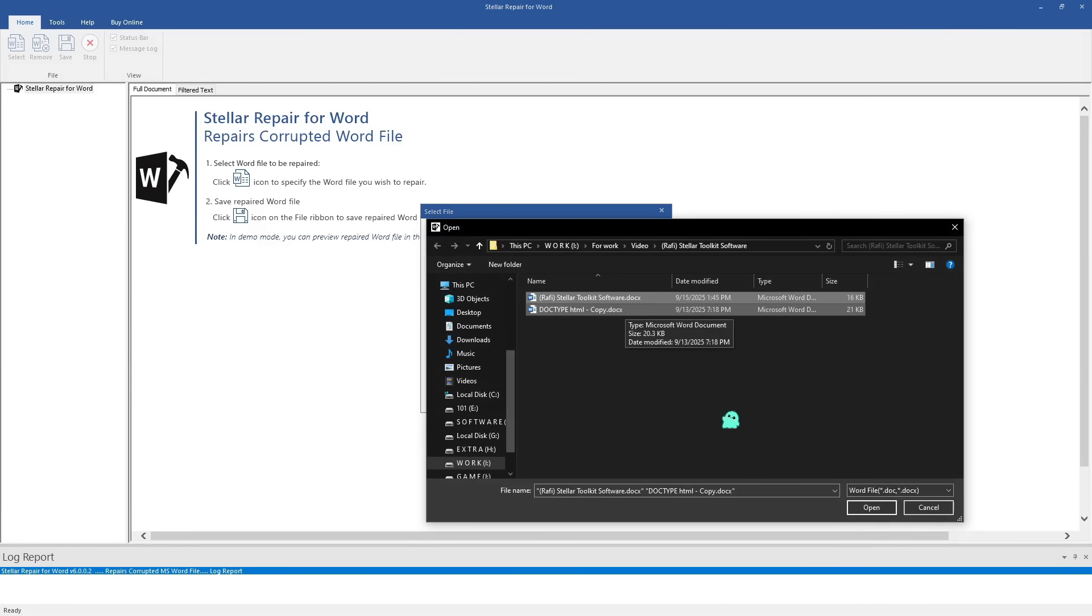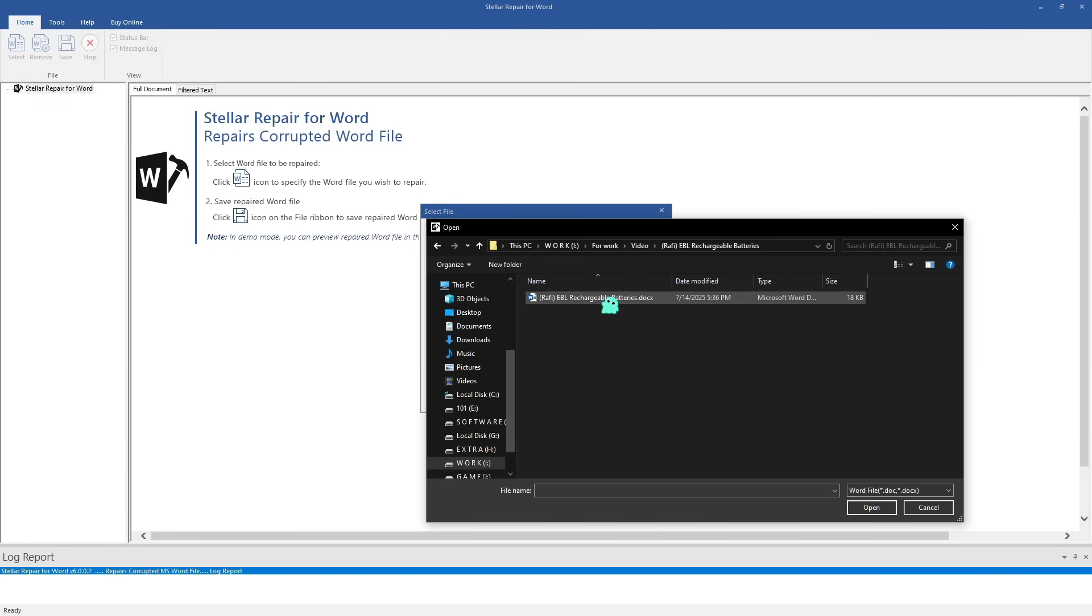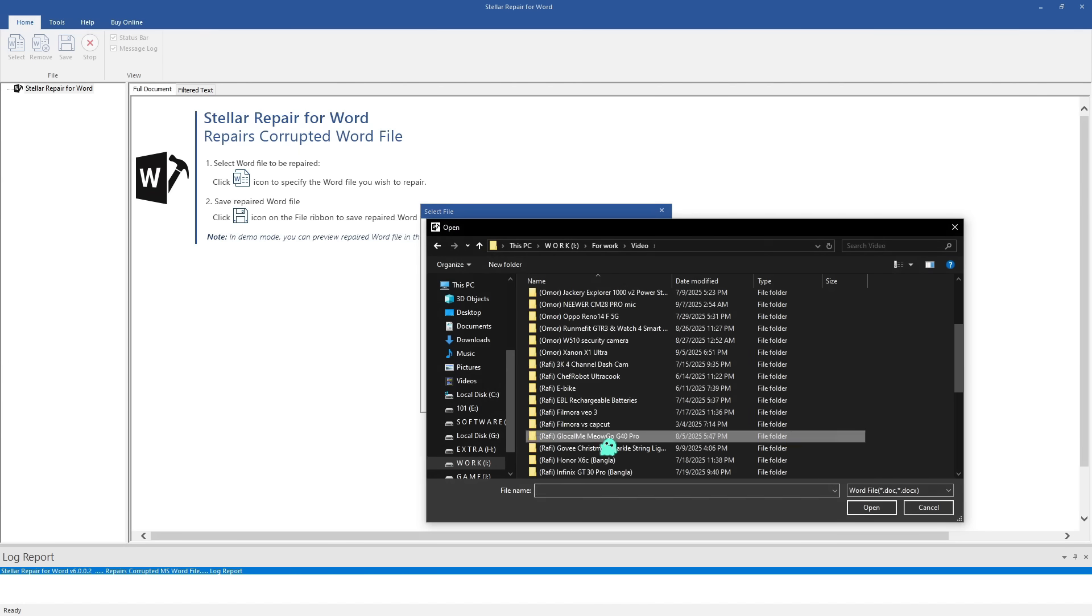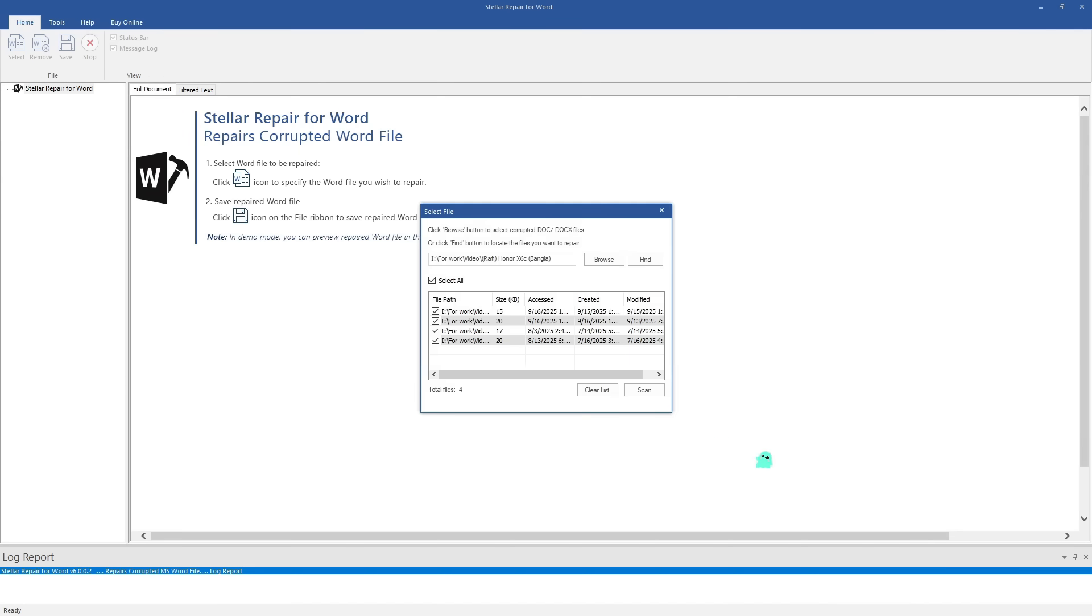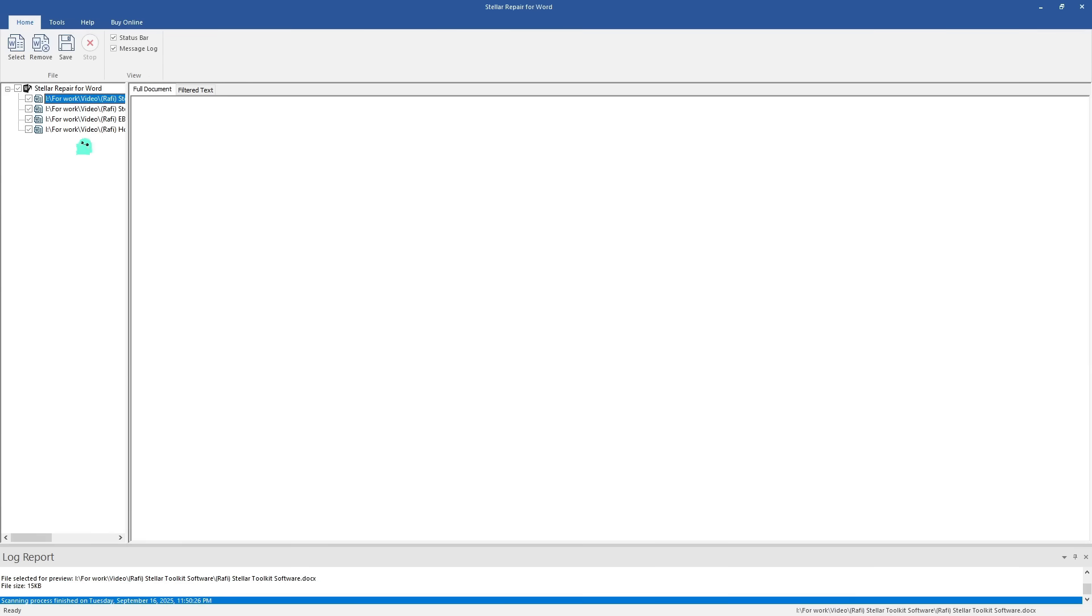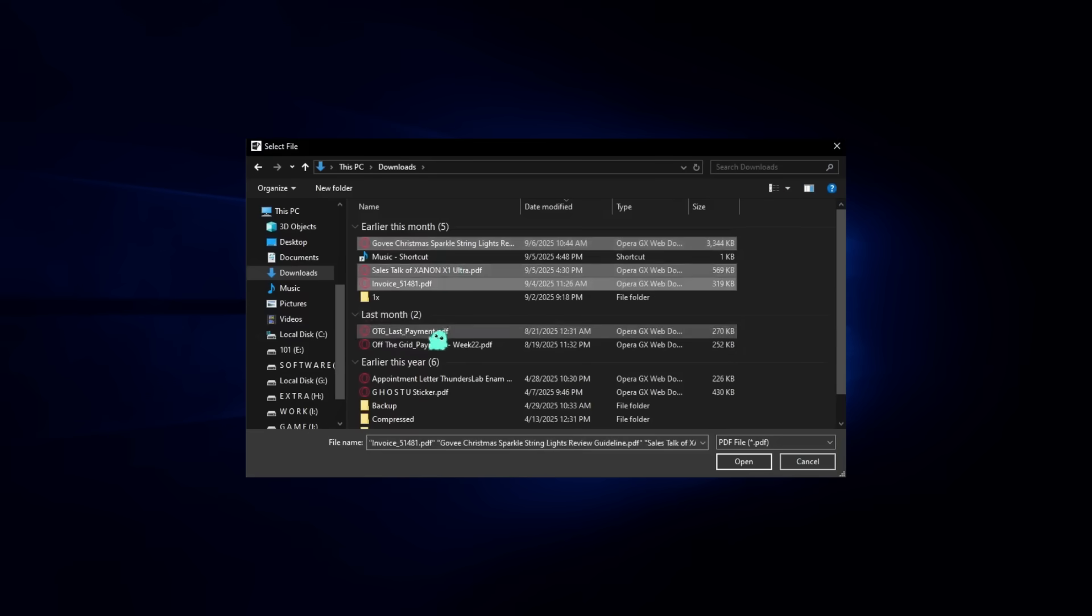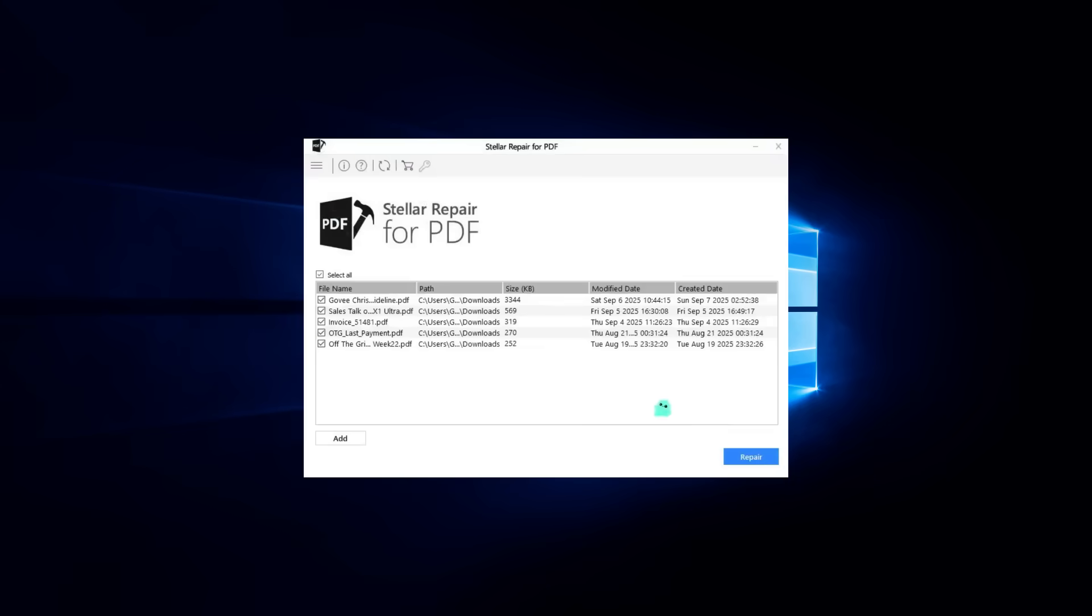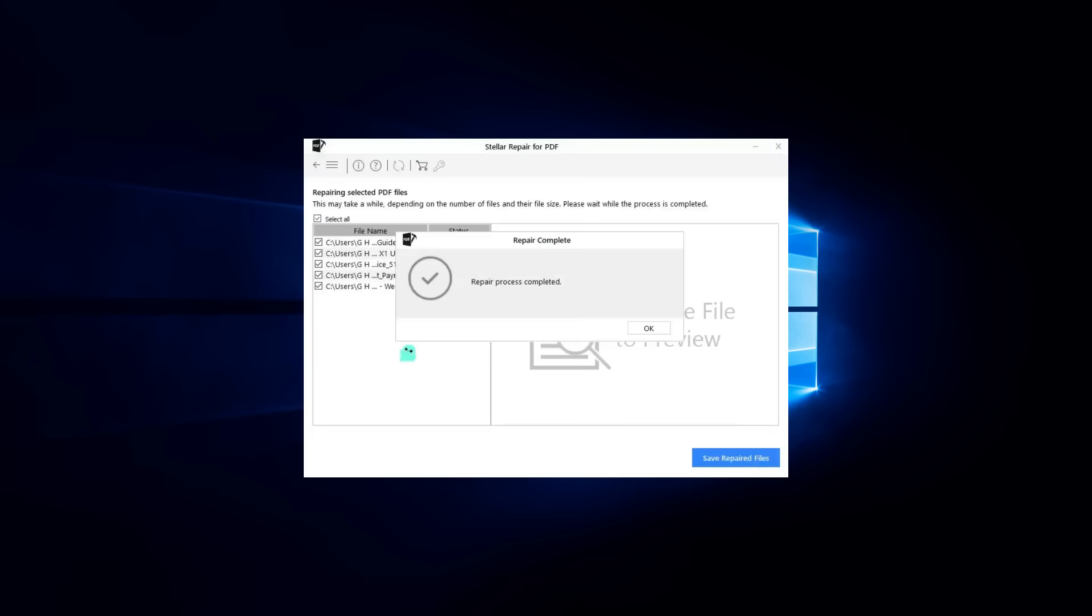Now here's where this software gets really efficient. It allows batch repair. So instead of fixing one file at a time, you can repair multiple Word docs, Excel sheets, PowerPoints and PDFs all in one go. That's a massive time saver, especially for IT teams managing multiple users or anyone who deals with dozens of files daily.